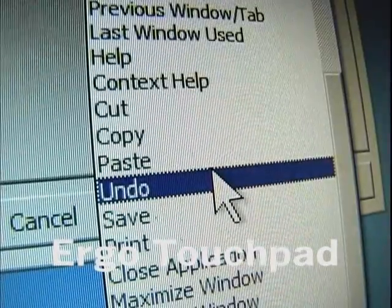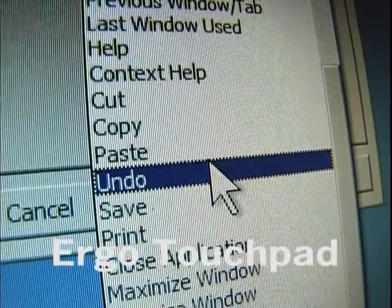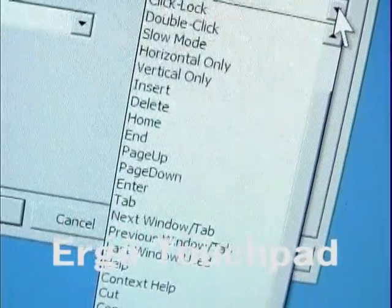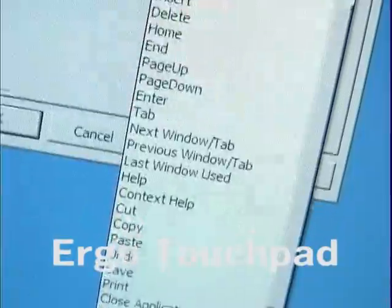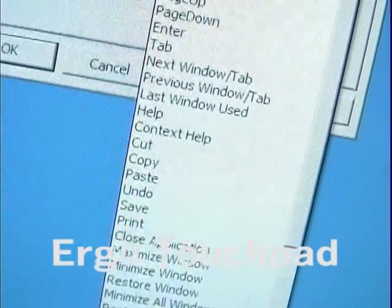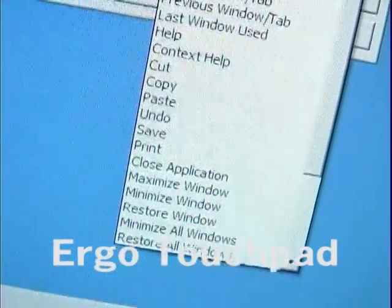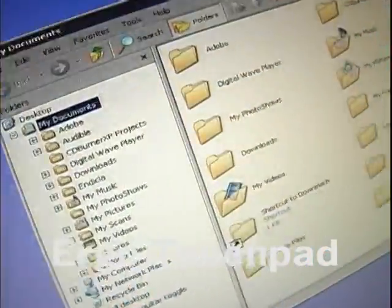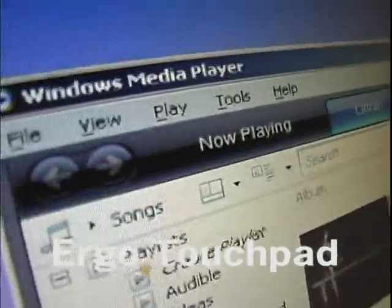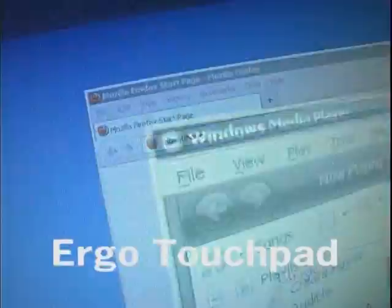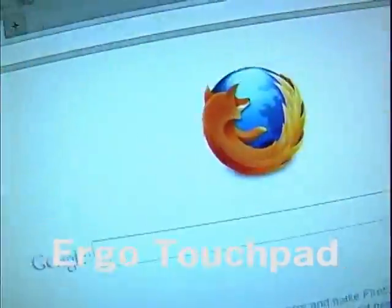Undo erases the last change done to a document, and you can also change the button or tap zone function to open up Windows Explorer, your default media player, browser, or email.